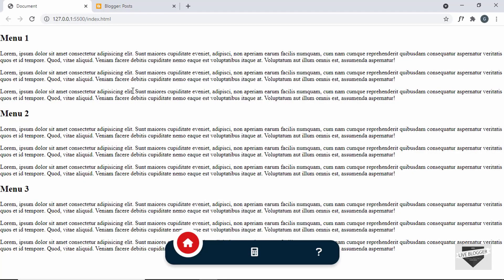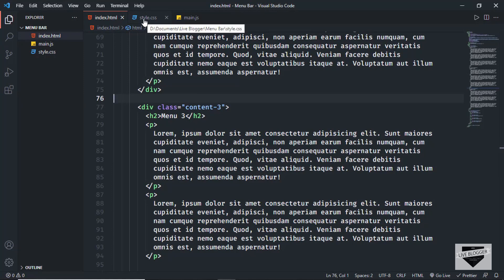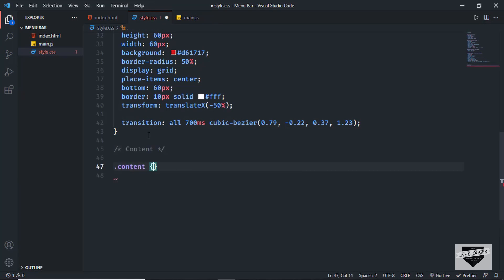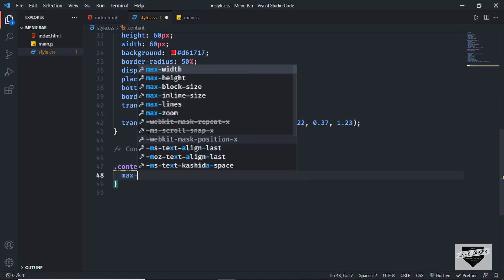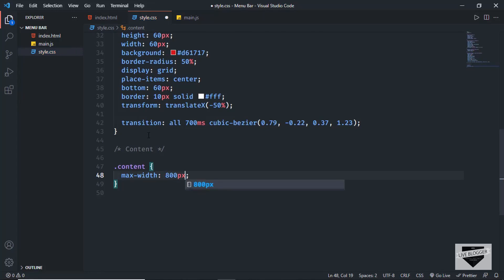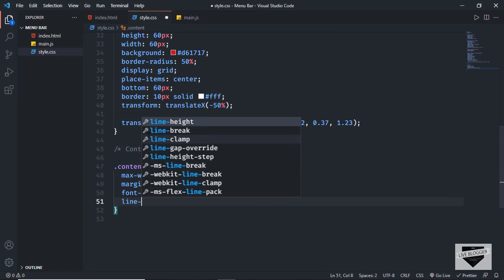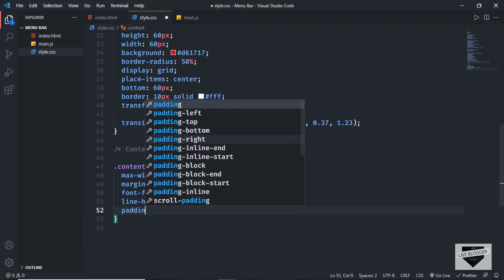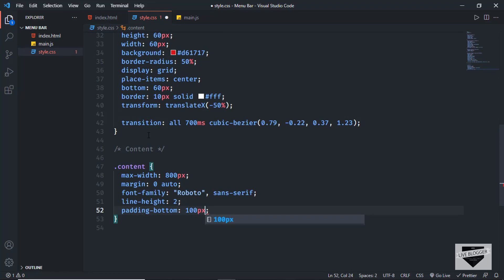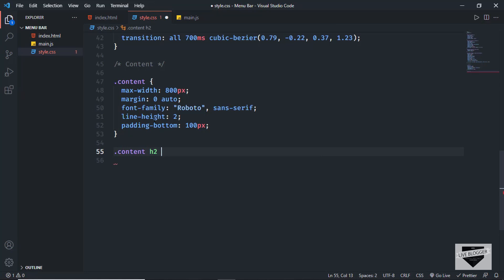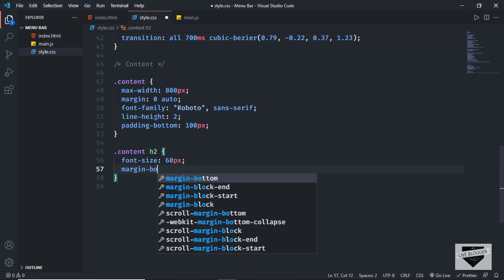Let's add some basic styling. In the style.css file, for the 'content' class I'll set a max-width of 800px, margin 0 auto to center it, font-family to Roboto, line-height to 2, and padding-bottom of 100px. For the headings I'll target 'content h2' and set font-size to 60px, margin-bottom to 0.